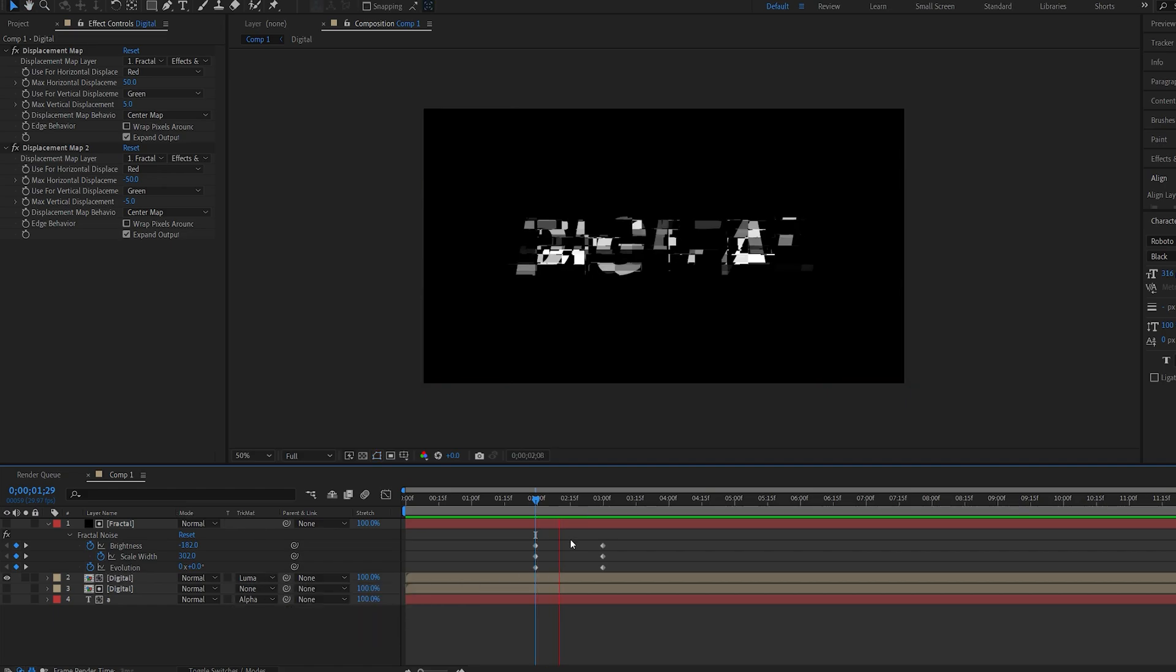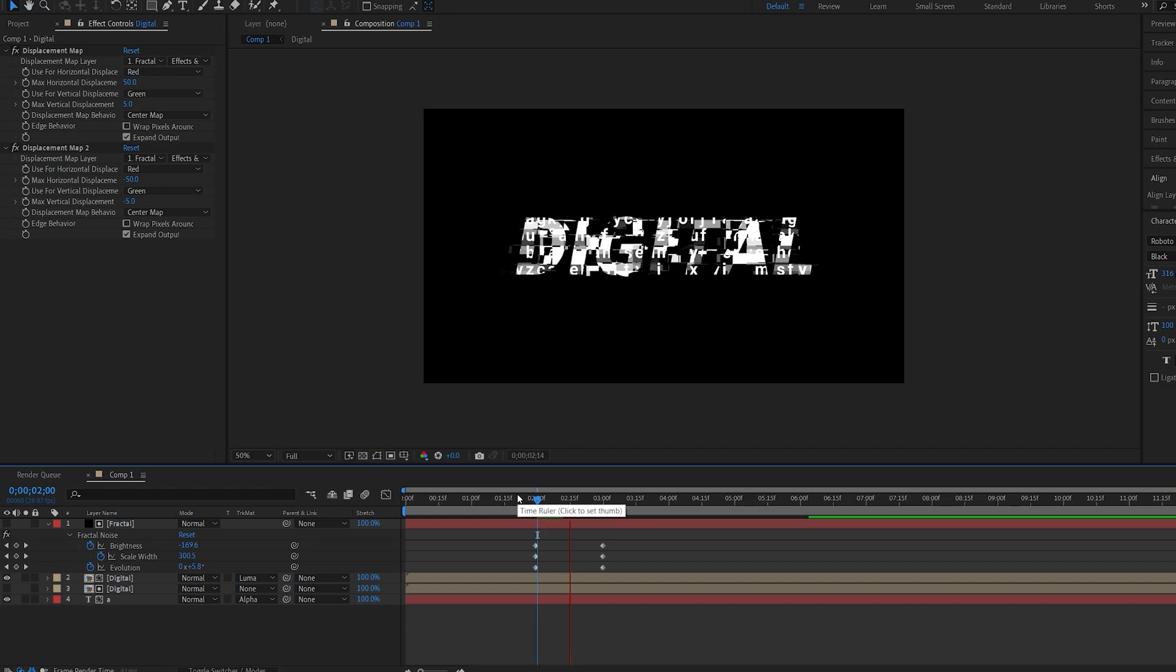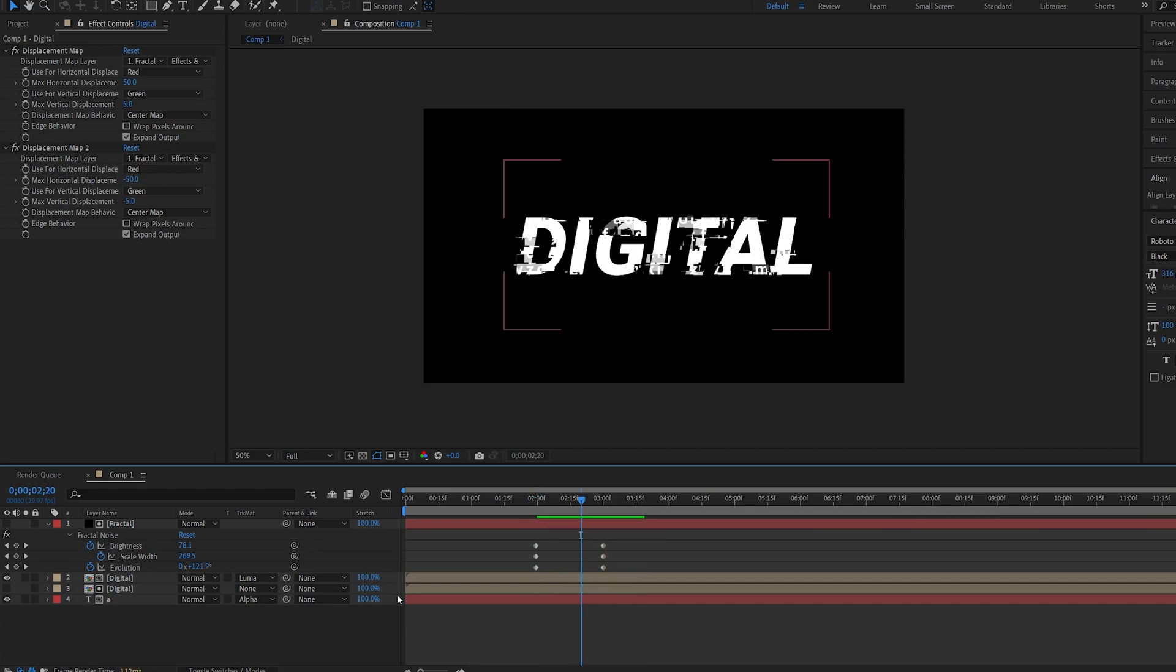And now I basically get this glitchy type of reveal which is pretty cool and without using any plugins as you can see. And now if we combine these two together you can see we have this glitch appear on top of this and this is how I basically created this effect.